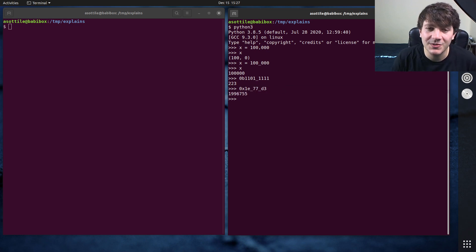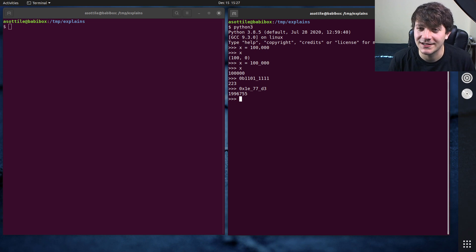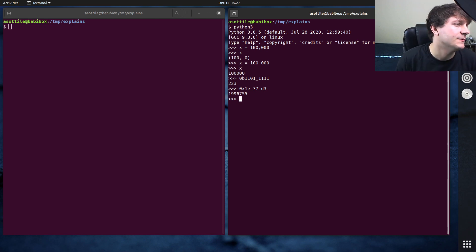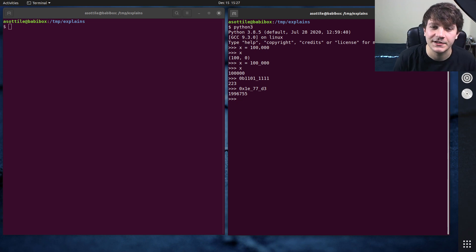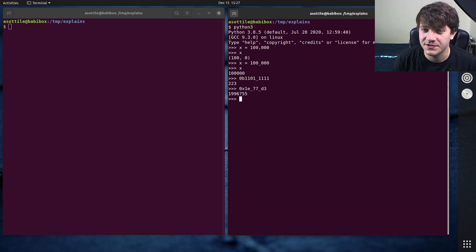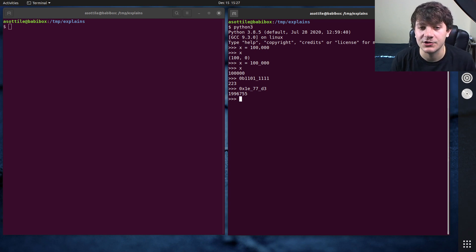But for the most part, this is just a readability trick. It doesn't really have any runtime effects here. It just allows you to make more readable Python integers.